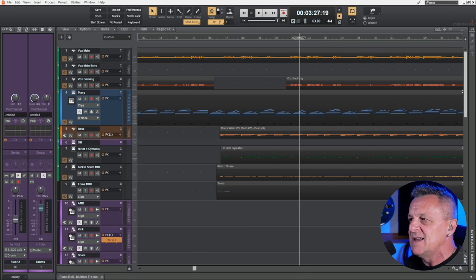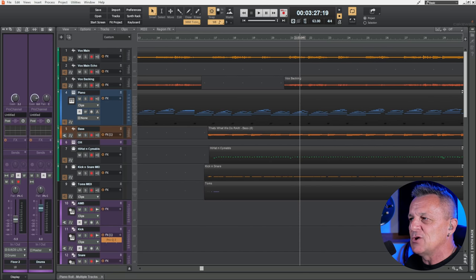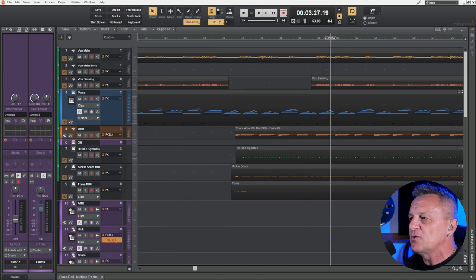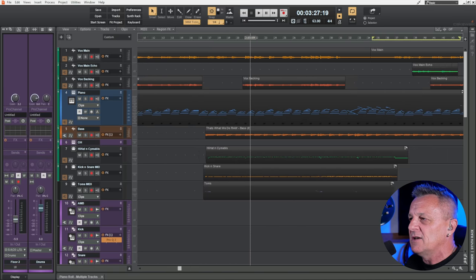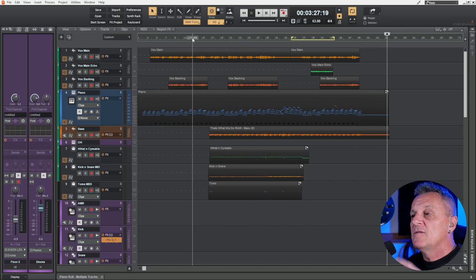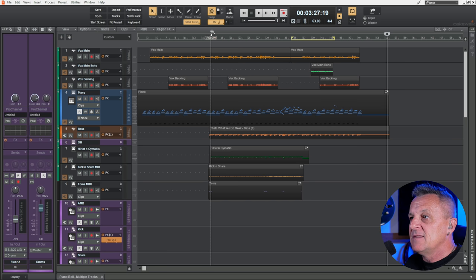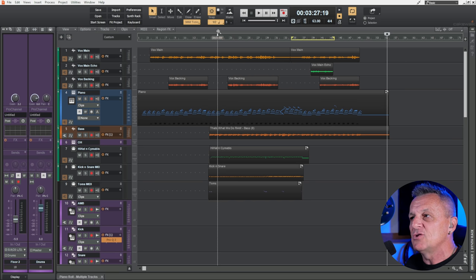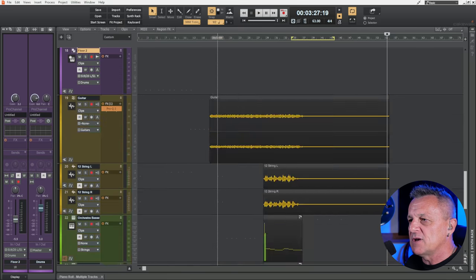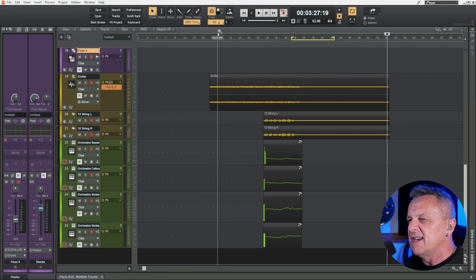If you are zoomed in and you drag your mouse from side to side, you can also scroll through your project. Now if you want to zoom in and out vertically, do the same — hover over that ruler, wait for the magnifying glass, hold down your right mouse button, drag up and down, and you can see the tracks getting bigger and smaller.